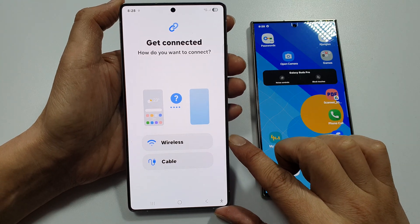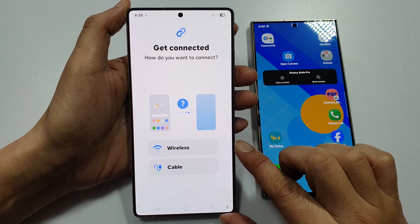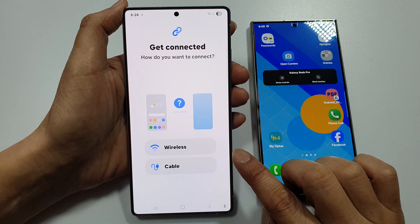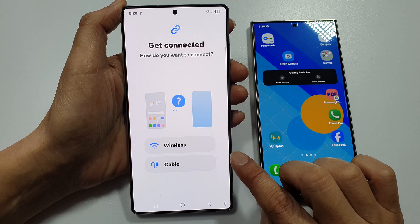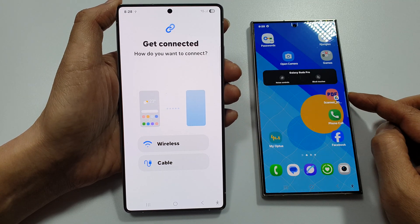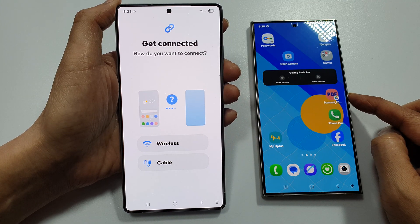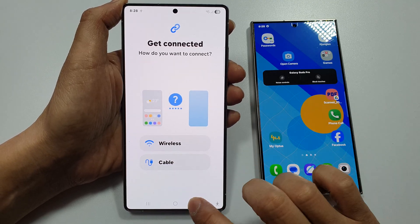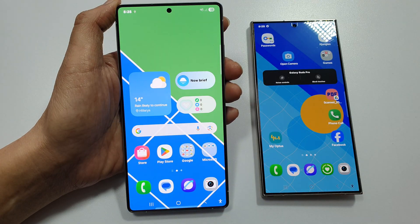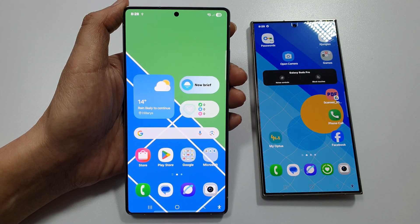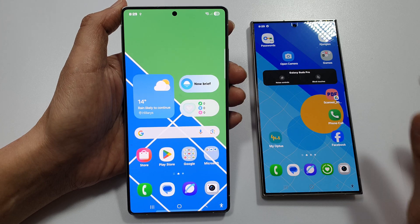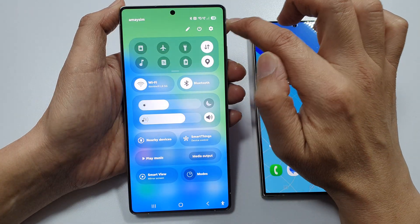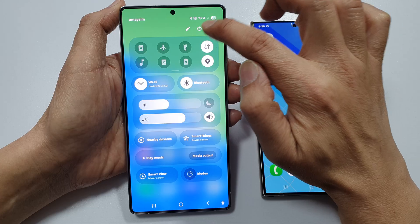How to transfer or send data from your Samsung Galaxy S25 to another Android or Samsung phone using cable. First, tap on the home button to return back to the home screen. On the home screen, swipe down at the top and then tap on the settings icon.